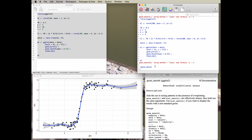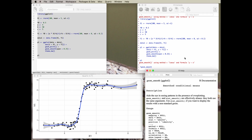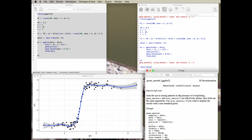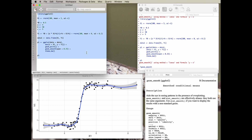We've got a console window here. The console window is where you actually put code into R and where that code is interpreted. You'll sometimes get output from the console into the console. So if you're doing statistical analysis, sometimes things you do in the console window will produce other outputs such as graphs like this one here or help files like this one here. So we've got a console window, a graphics window, a help file window, and a script window here.